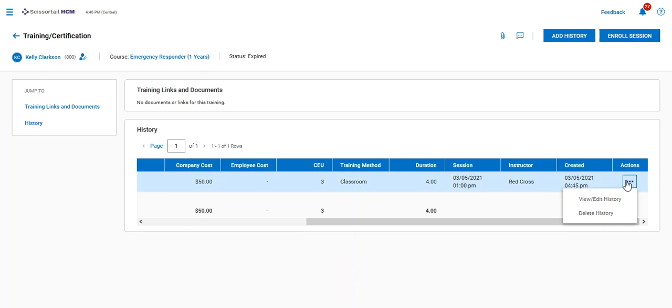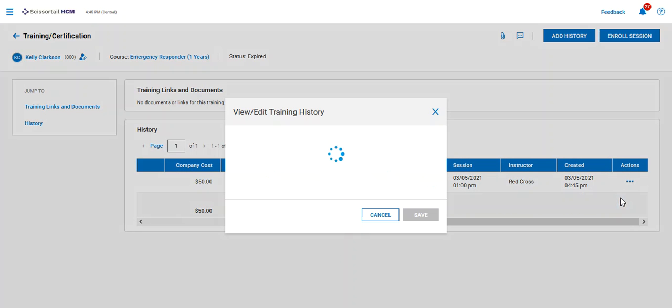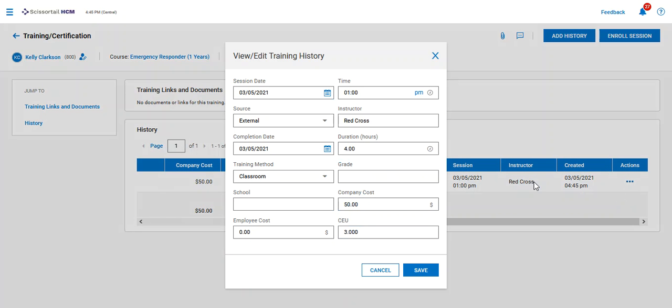If we need to make any edits, we can use view edit history and put any additional information on there.